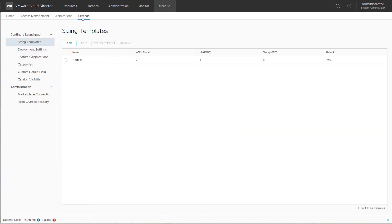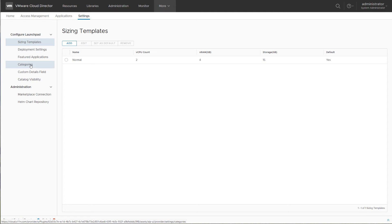In the settings, you can define sizing templates, deployment settings, define the featured applications that are prominently shown in the app catalog, define some categories to structure the catalog, and some additional settings.